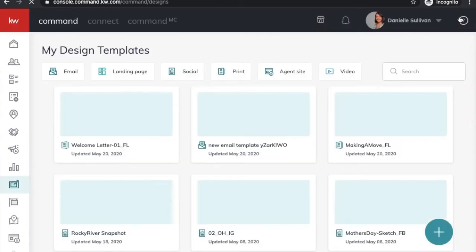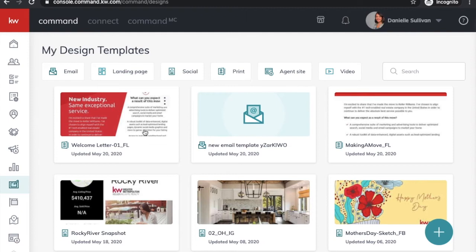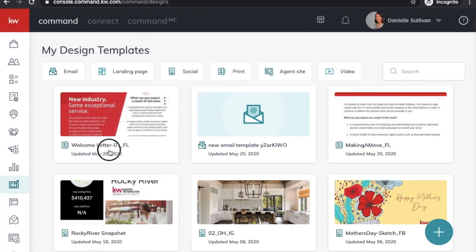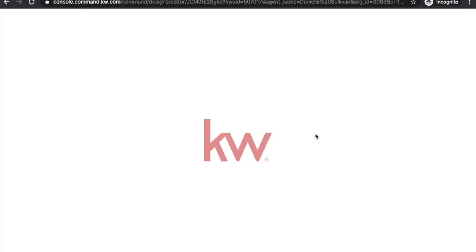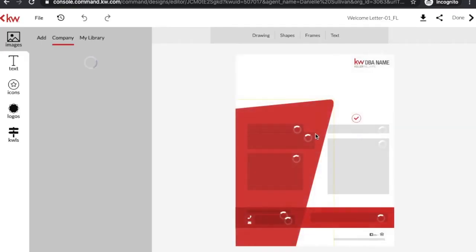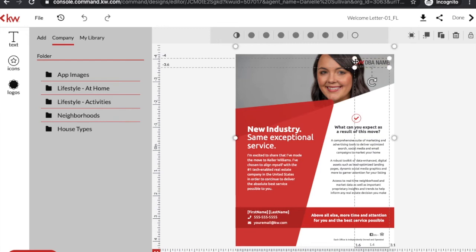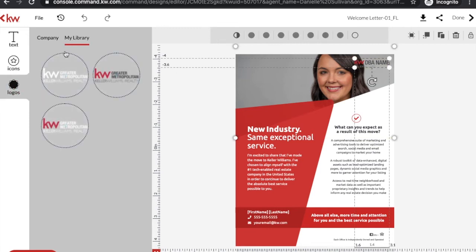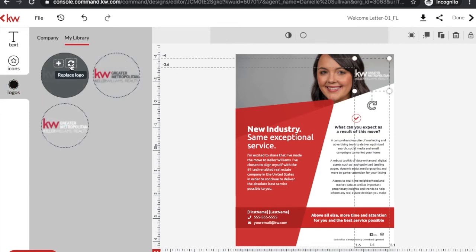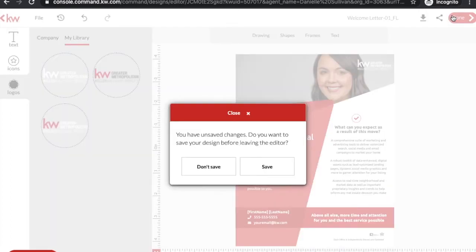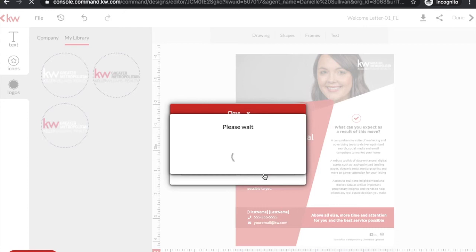If you decide in two weeks or a month that you want to change the way it looks, it's right here in your templates — just click on it and it will bring you into the page so you can edit it again. Everything on here is editable all the time. If you go into your logos and put a logo in there, you just replace it and the new logo will come in for you. Everything is editable, so hit Done and save your changes.